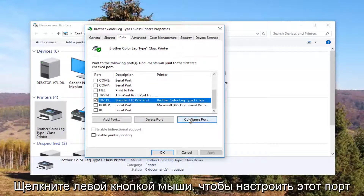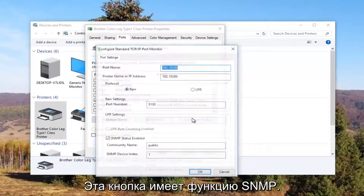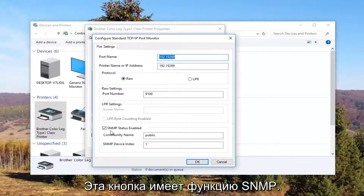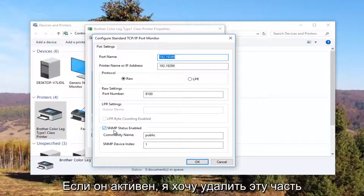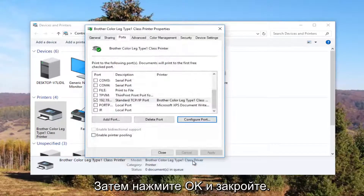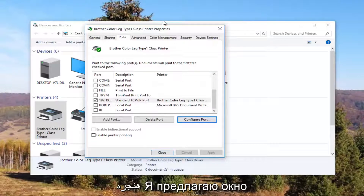You want to left click on the Configure Port button right here. Underneath 'SNMP Status Enabled' you want to uncheck this box, and then click OK and close out of this window.